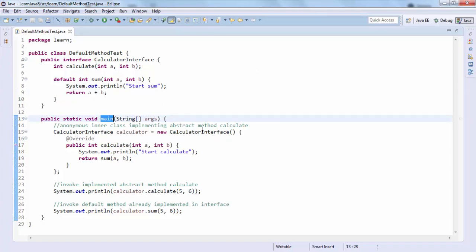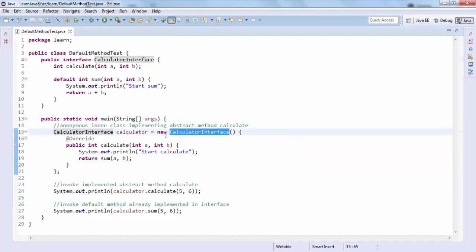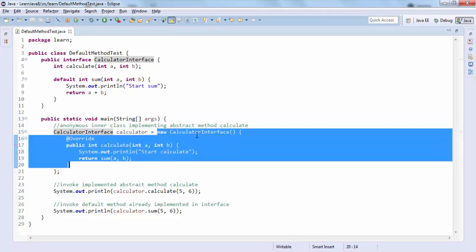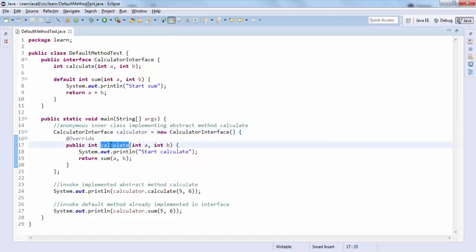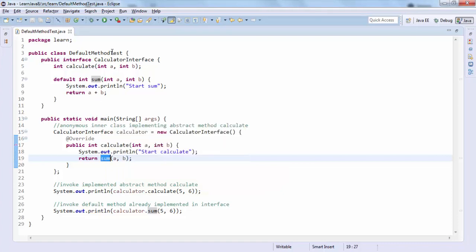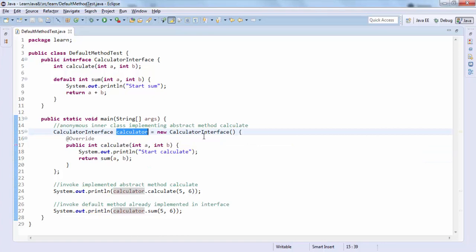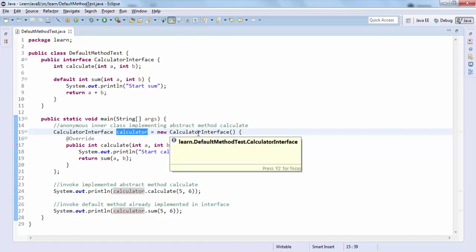Next I have this main method to illustrate it further. Here I'm using an anonymous inner class to implement the Calculator interface. The 'calculate' method is being implemented, which is an abstract method in the interface. Note that from within this implementation of 'calculate', we can invoke the 'sum' method which was already implemented in the interface.